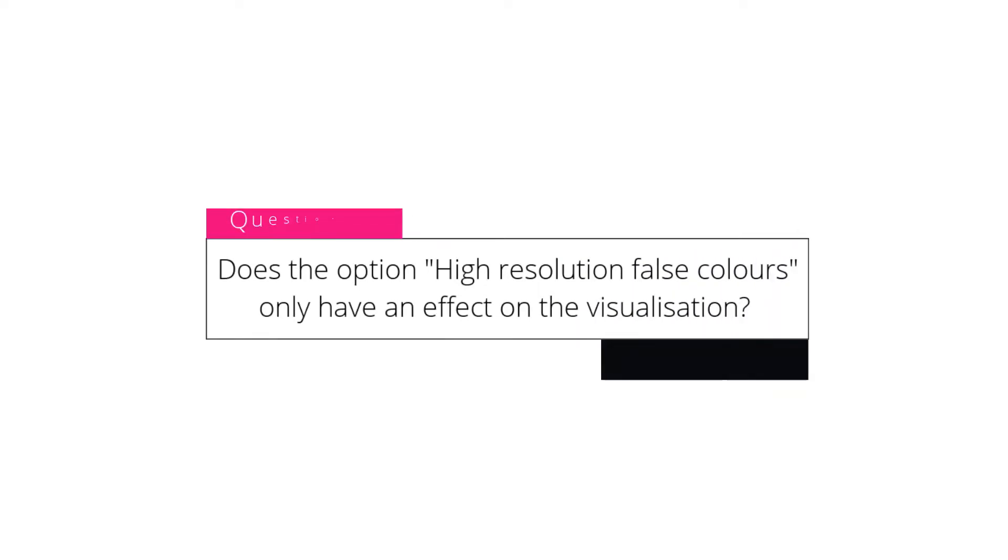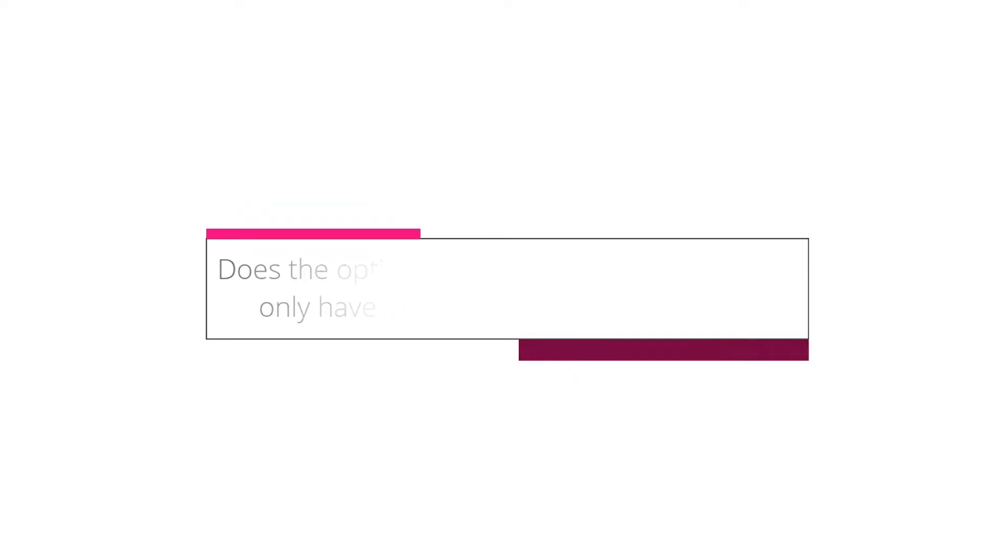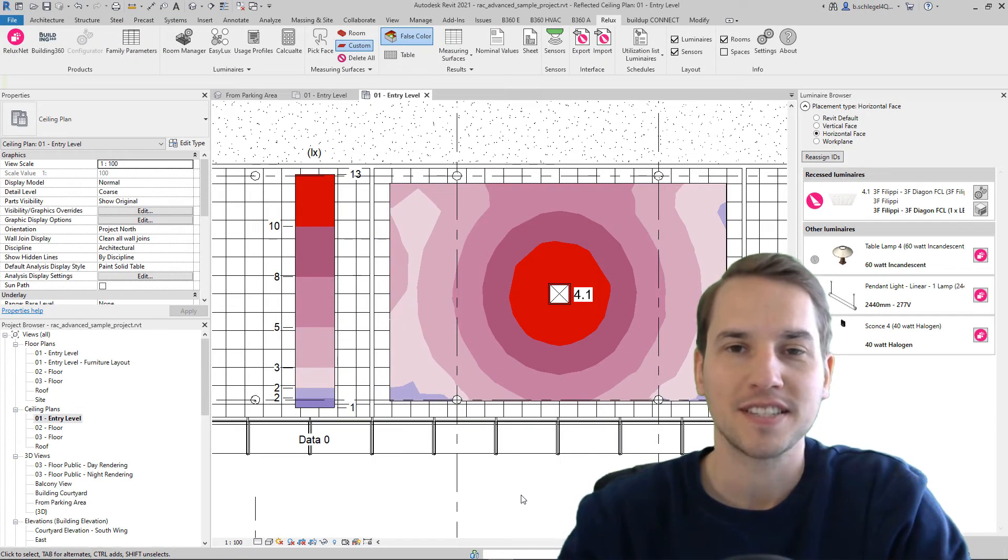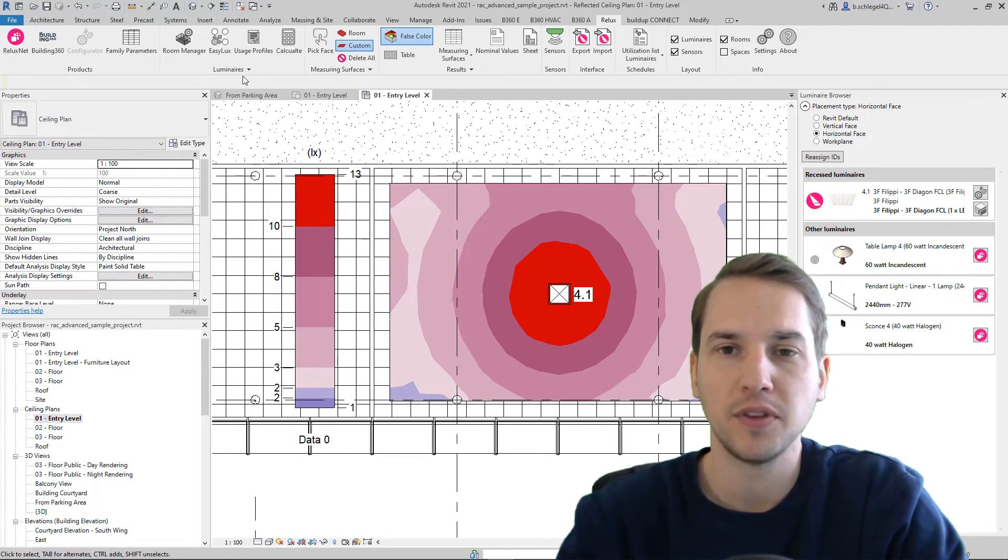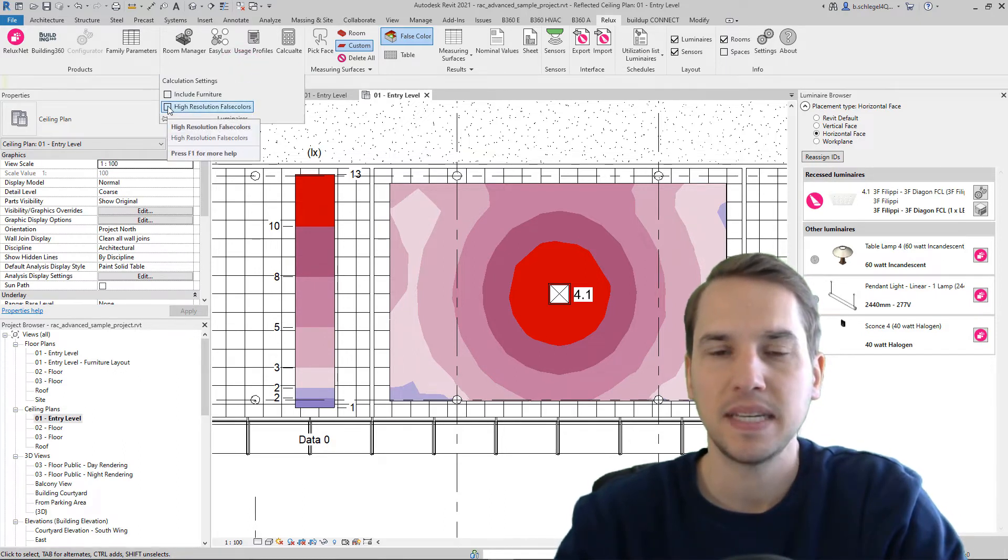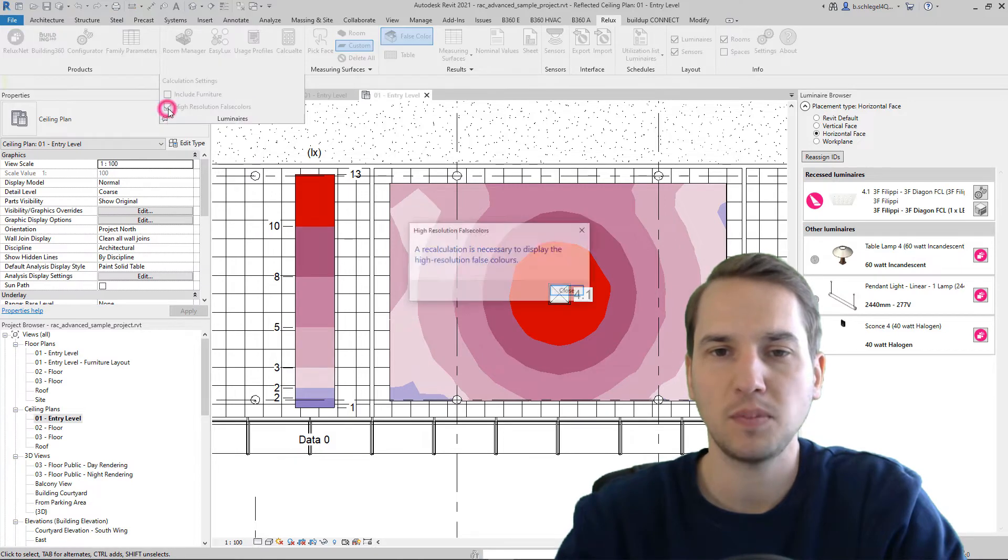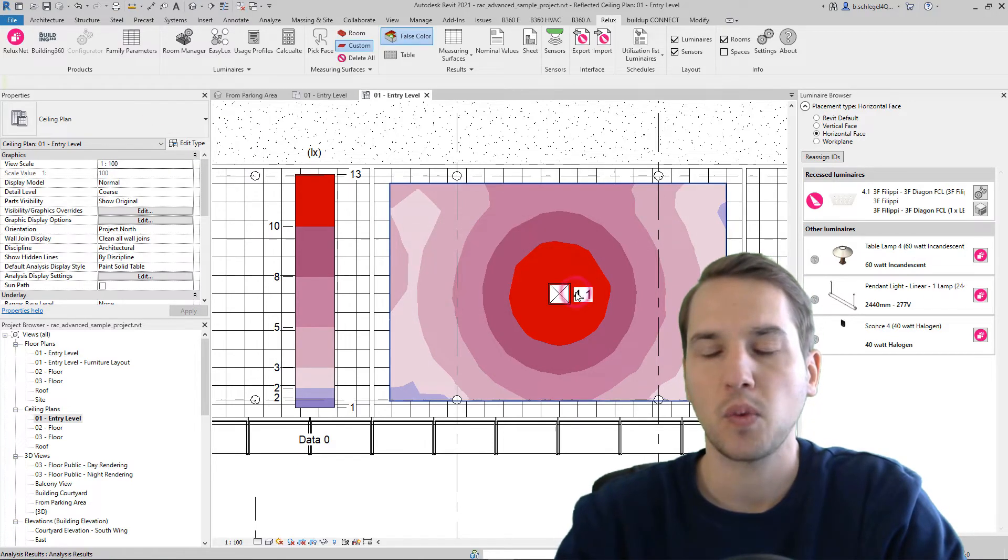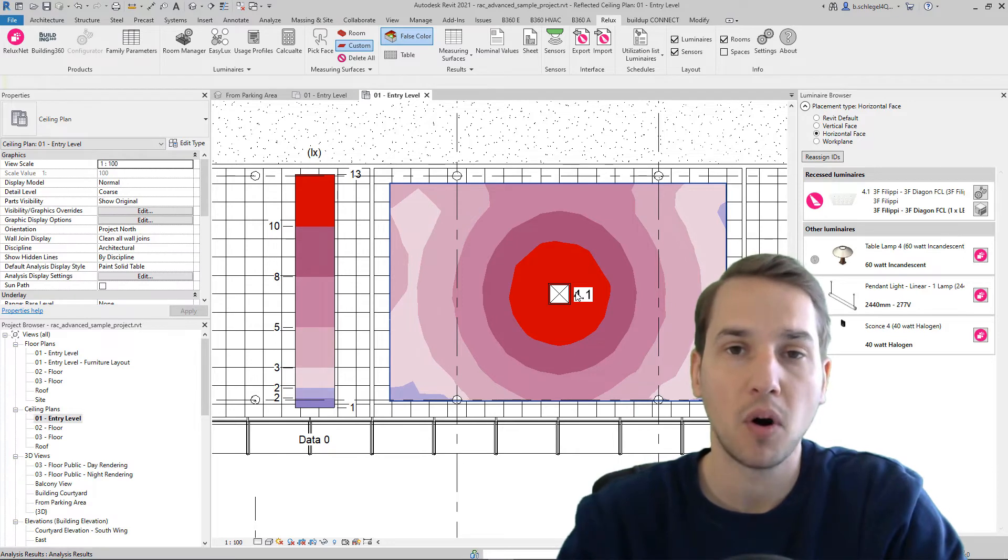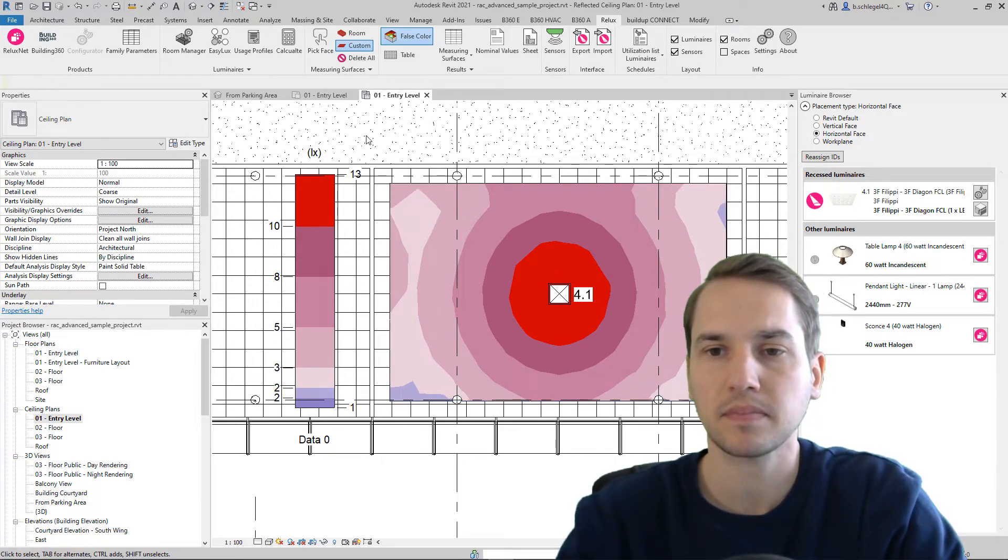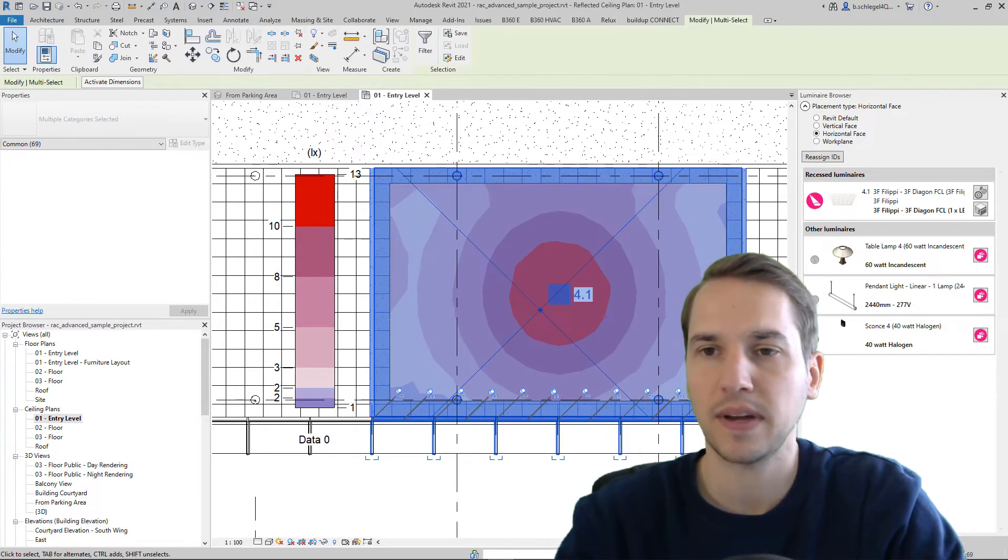Does the option high resolution false colors only have an effect on the visualization? Good question. Since the last update, we have a new option under Luminaire. It's called high resolution false colors. This means if we select this option that we will run our calculation with more measuring points. And this affects also the false color view.